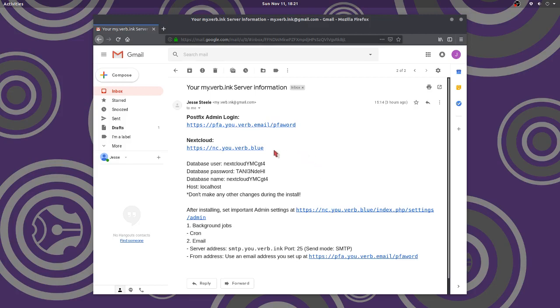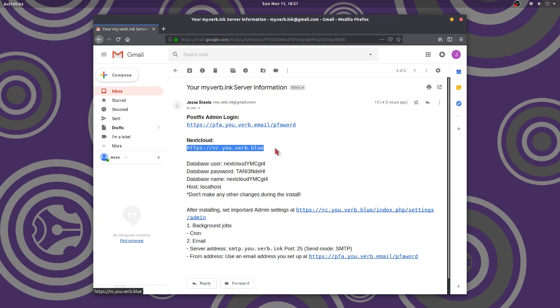Now we're going to look at our NextCloud instance and how to install everything for NextCloud. We're going to use the basic email that we already have set up.